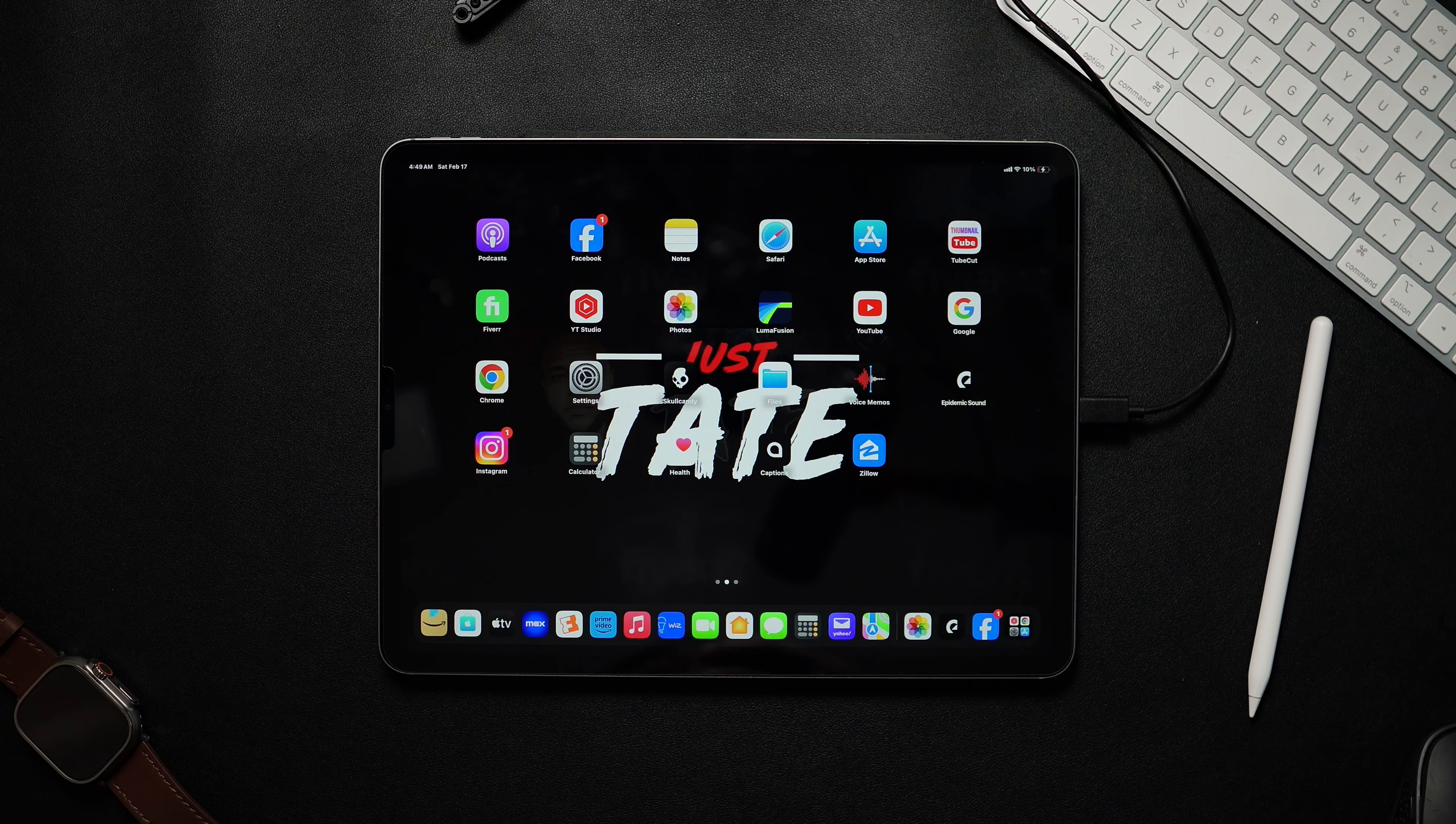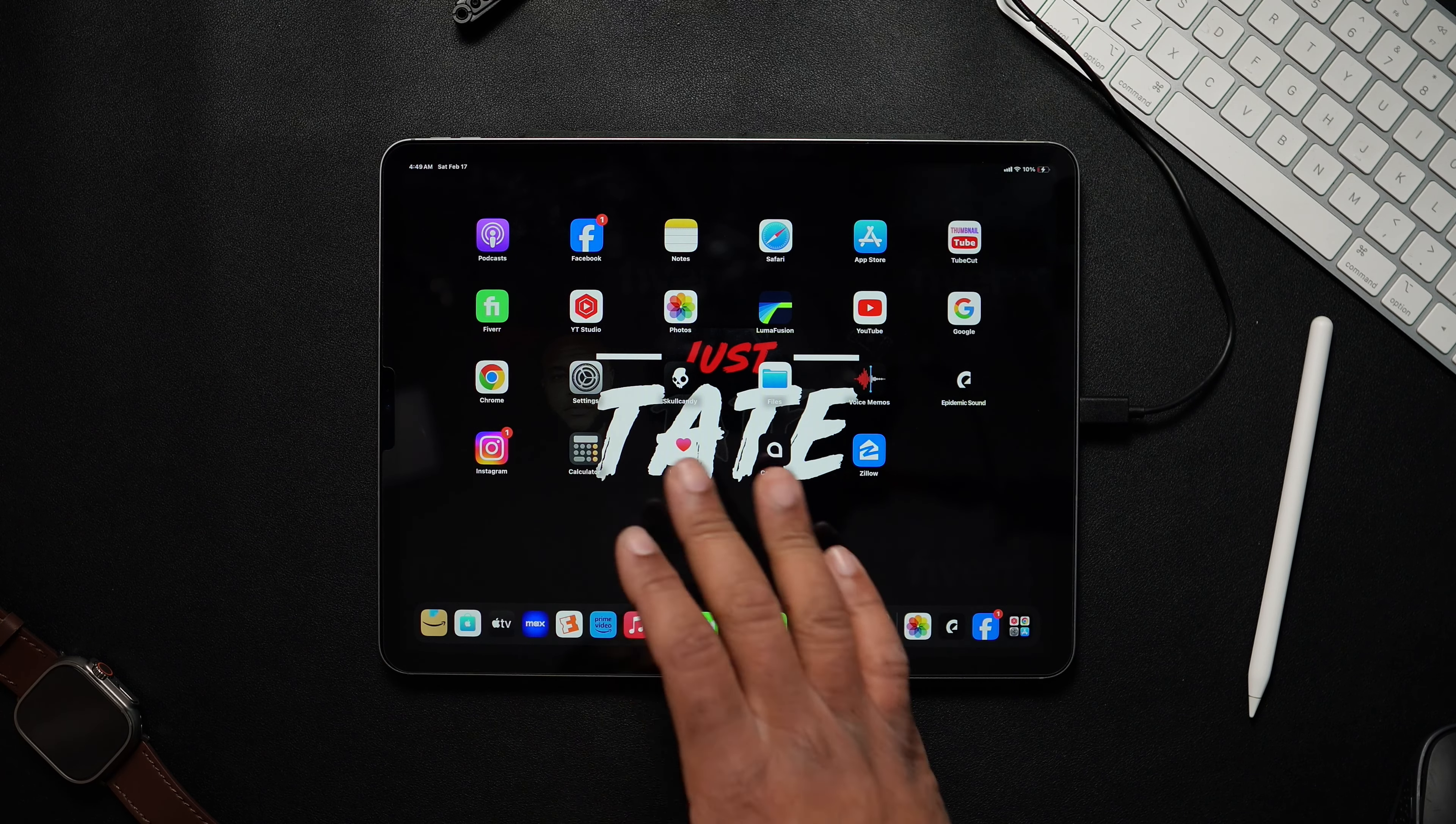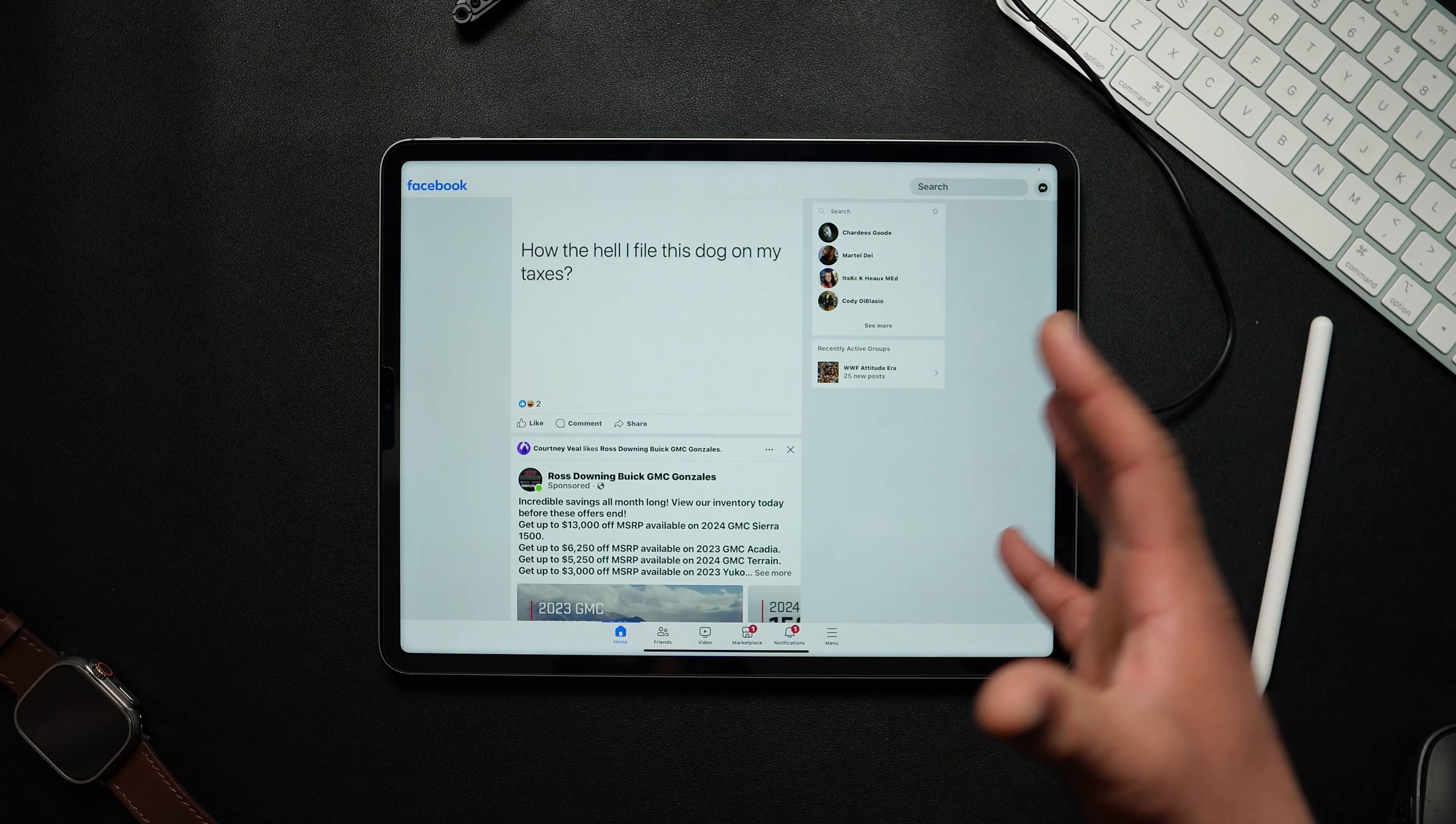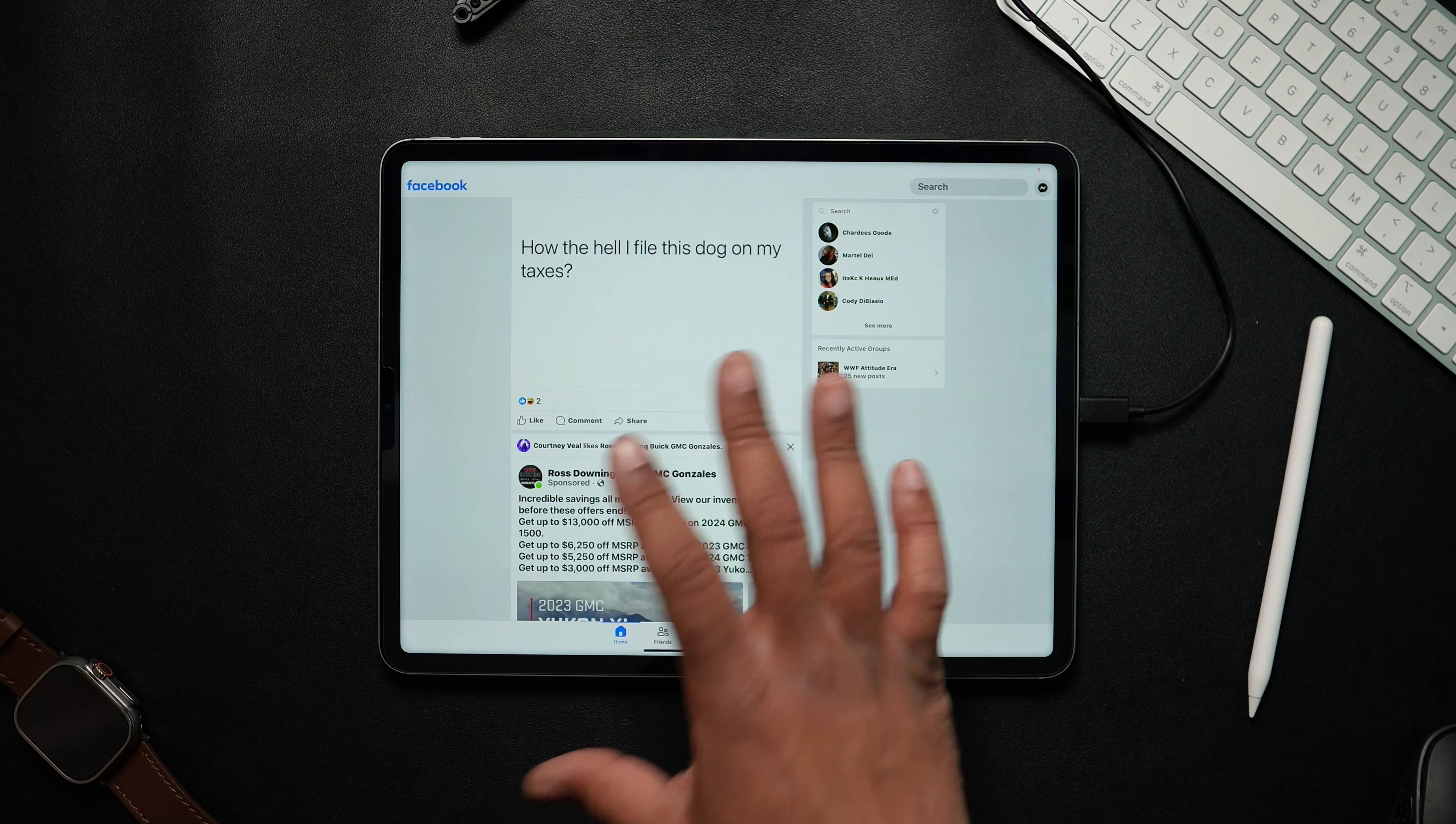So what you want to do is you want to go into Facebook. As you can see it's in this bright mode, but it's definitely not in dark mode.